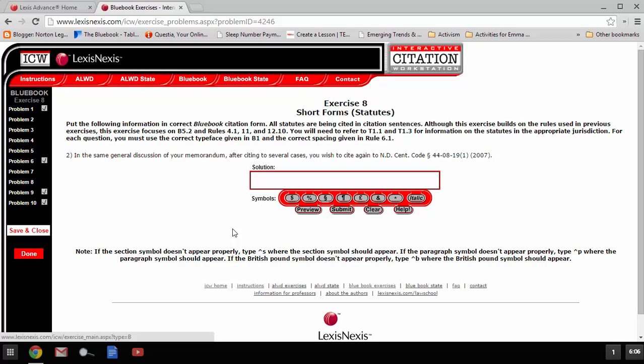One is for statutes with numbered titles, and one is for statutes with named codes. Interestingly, this has neither named codes nor numbered titles, and so you can't include any of that information, so the only information you can include is...